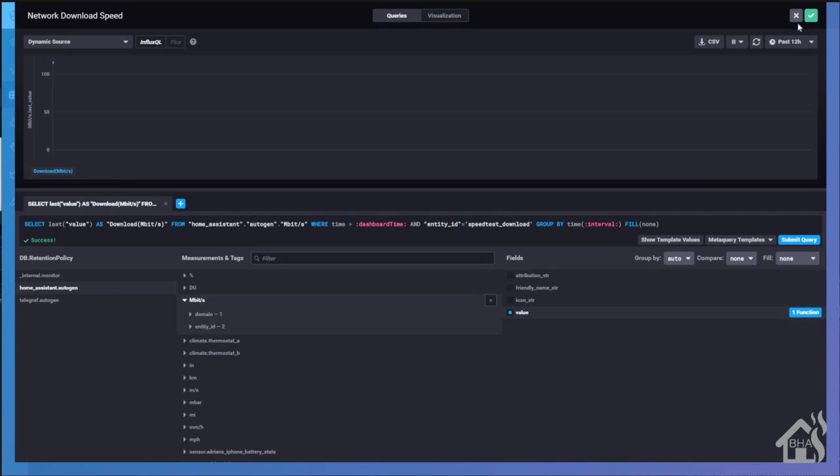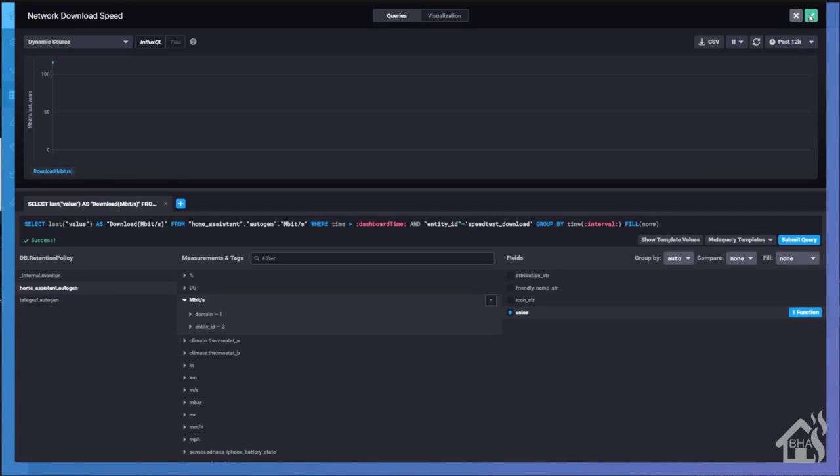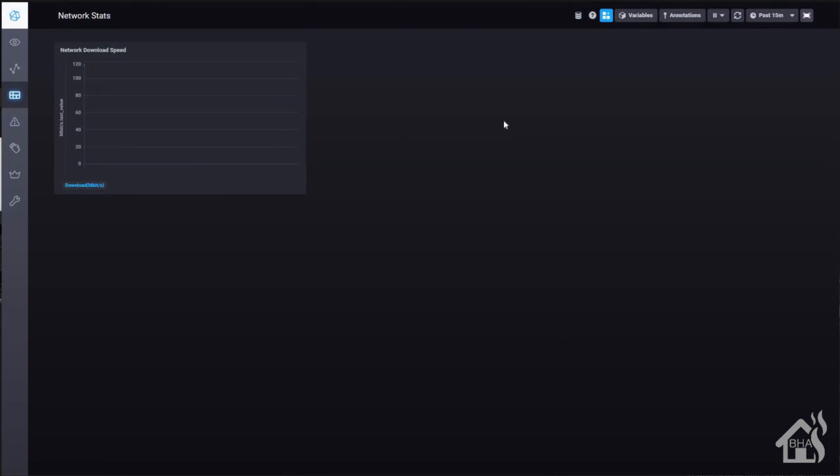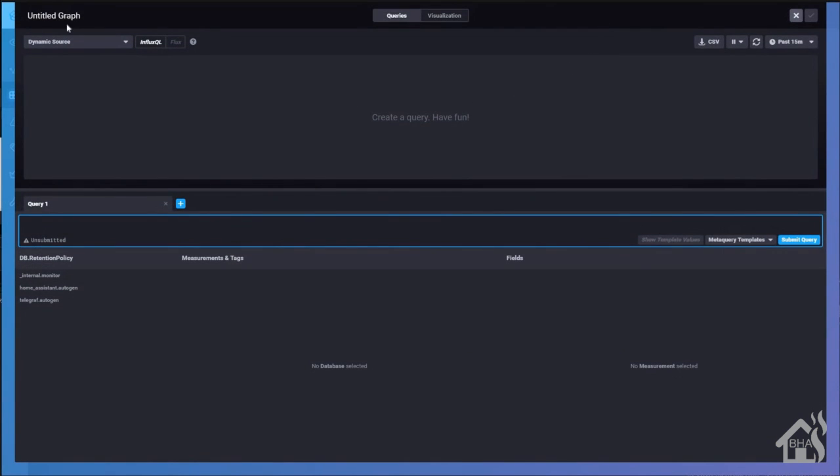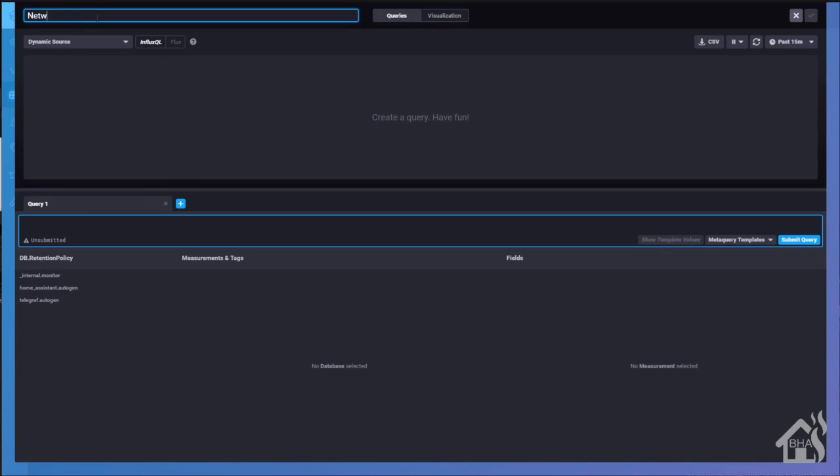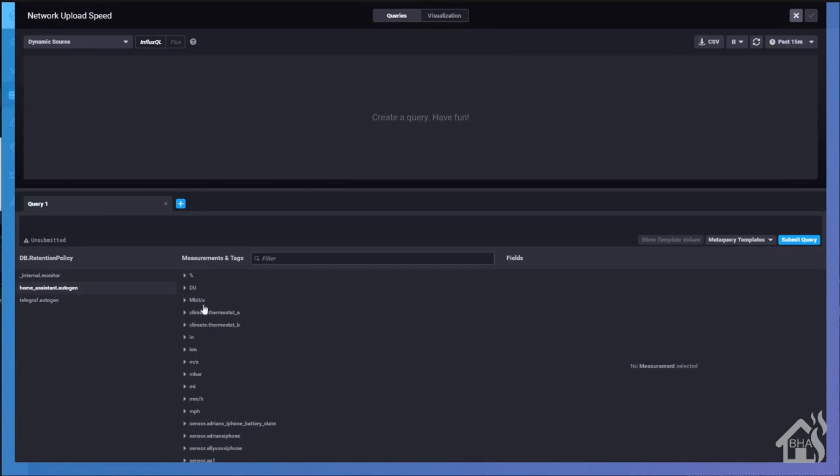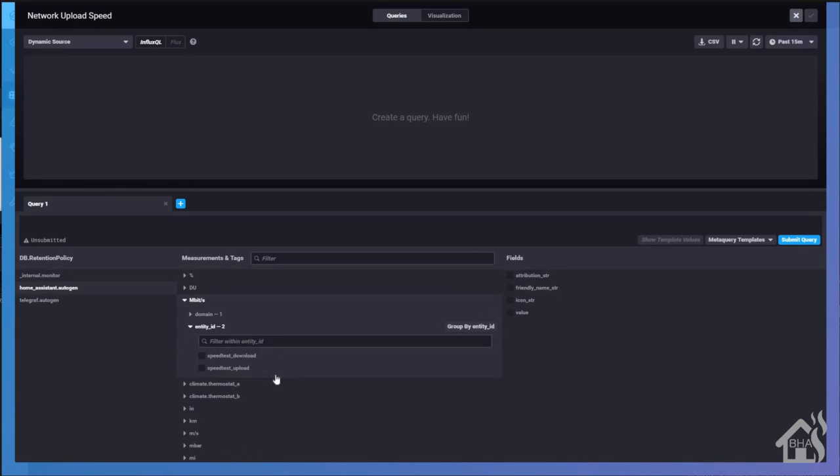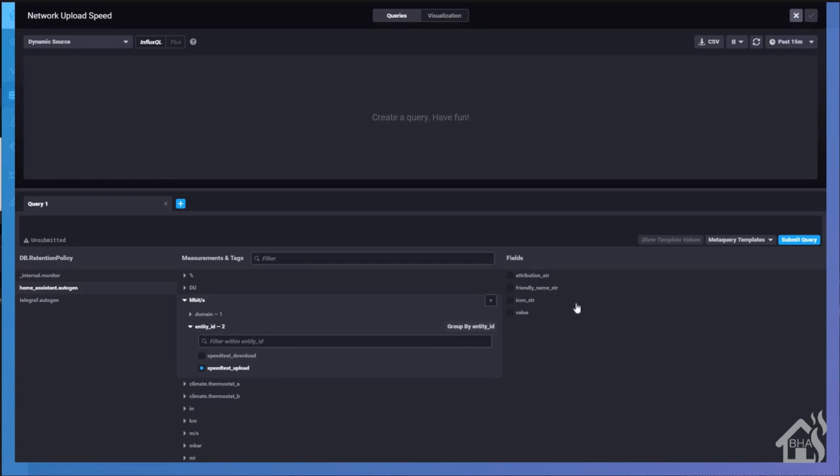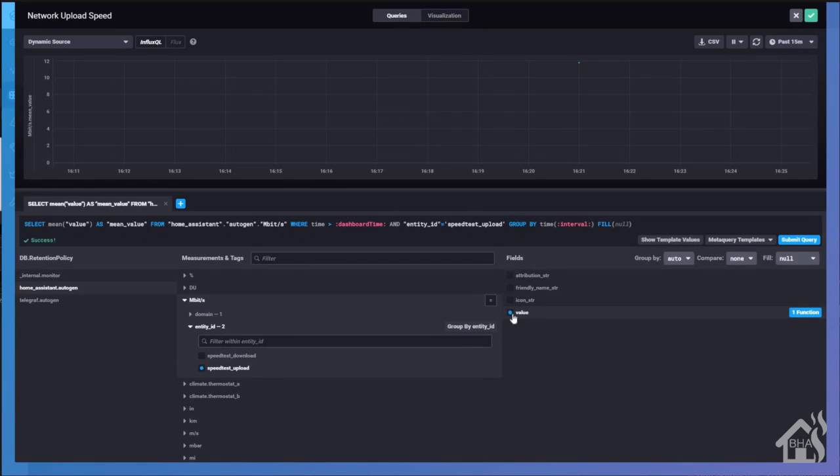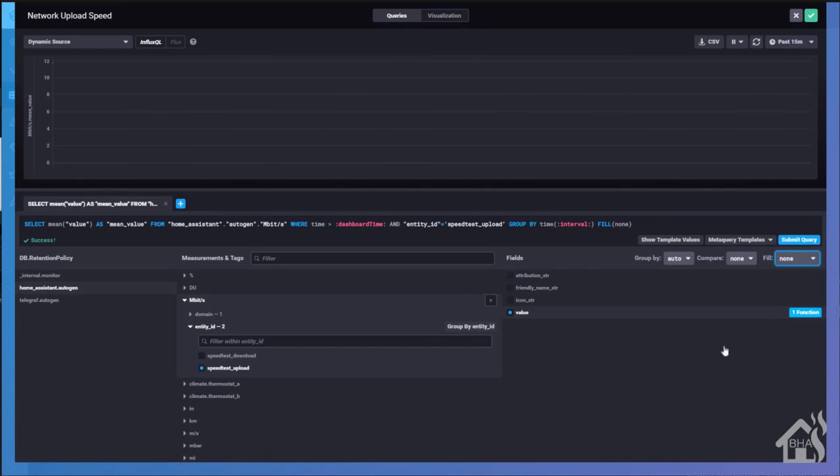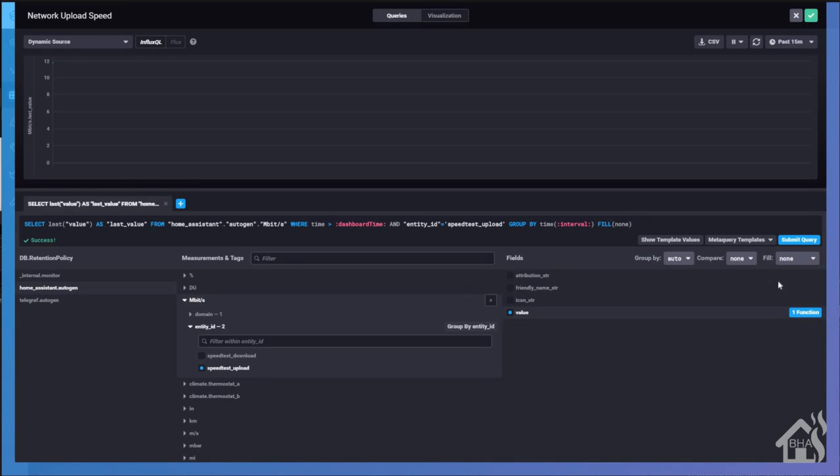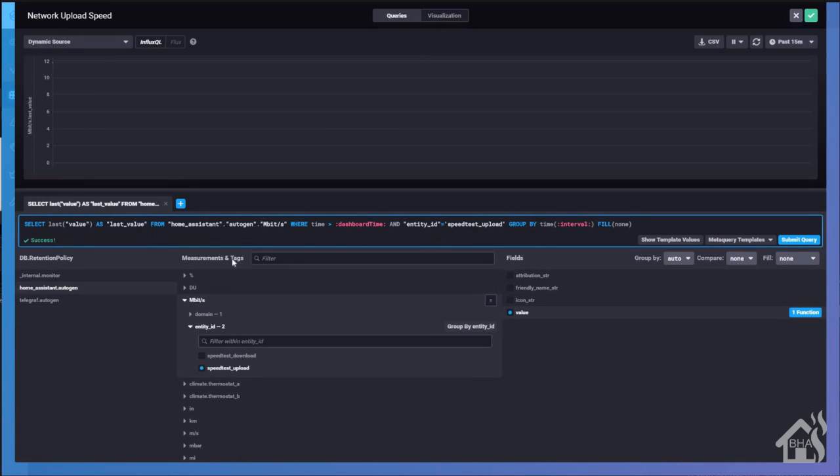Let's go ahead and create a second graph. We're going to do something similar. We're going to do network upload speed. We'll change the title up here at the top. And then again, we're going to jump down to the query section down below. Choose home assistant megabits per second. We're going to select the speed test upload this time. And again, we're going to change the fill to none and then set the value to last. And we'll go ahead and change the name over here before we do anything else. So we'll change this to upload megabits per second.